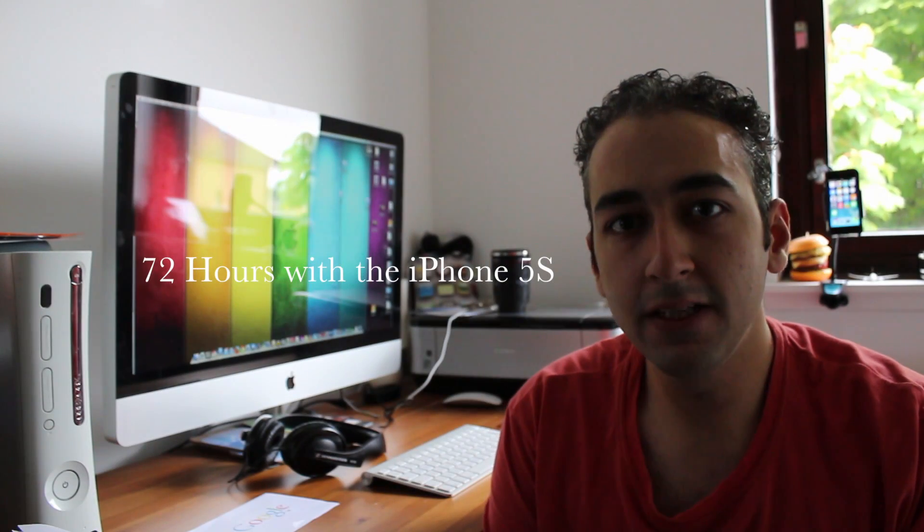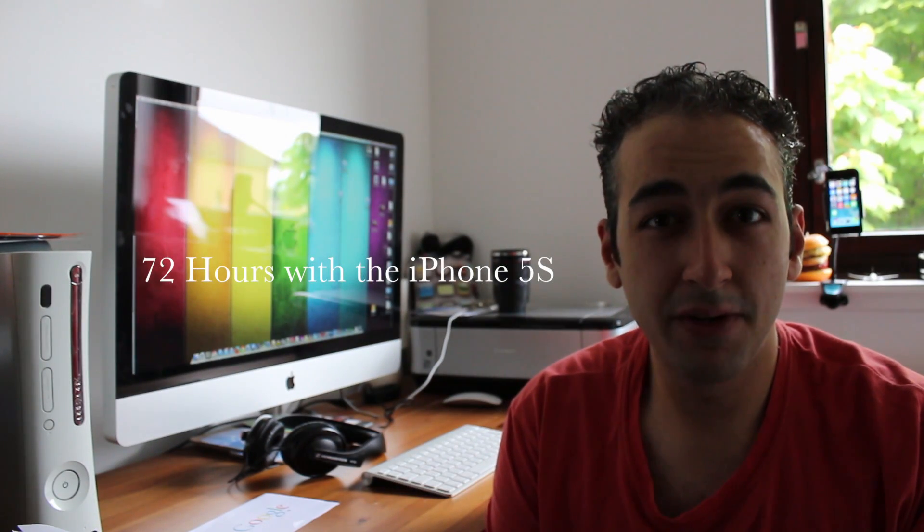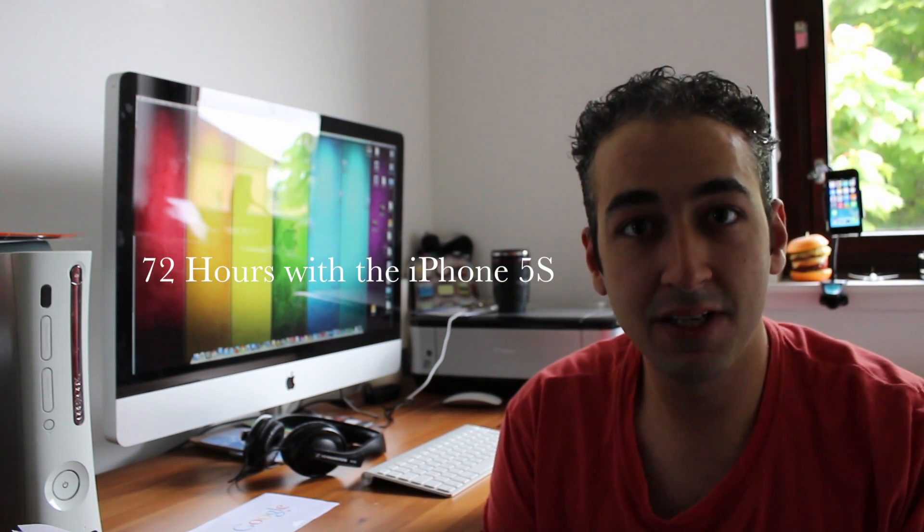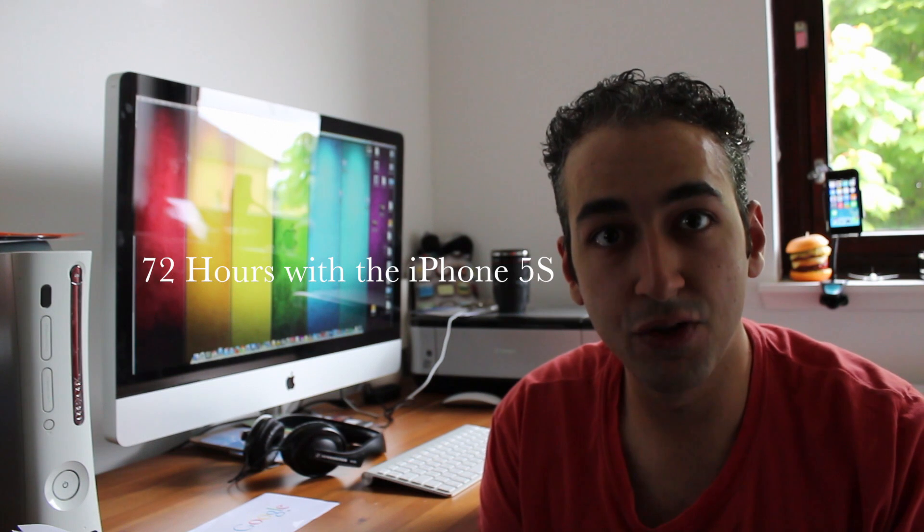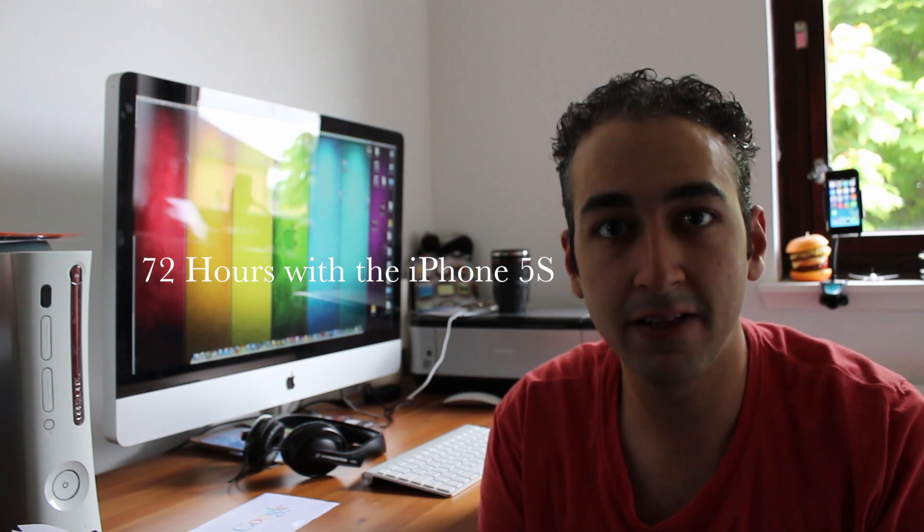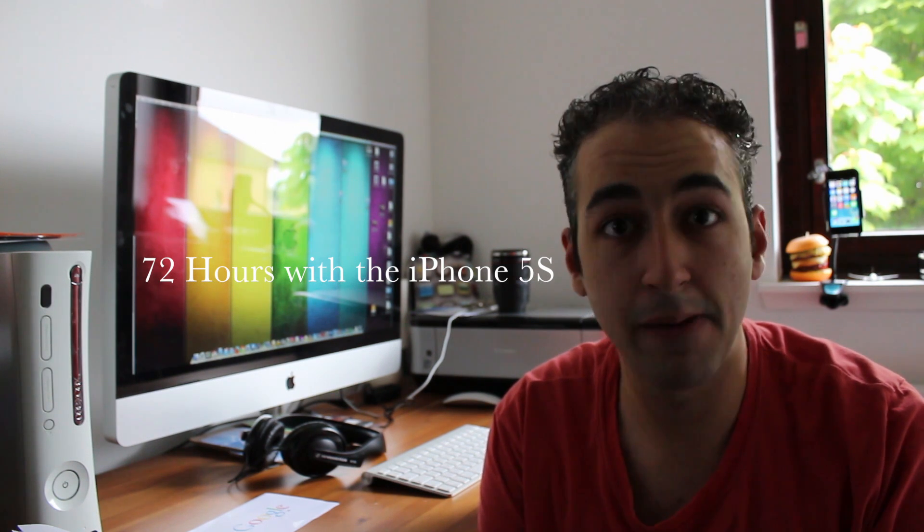Alright everyone, how you guys doing? In this video I'm going to talk about the iPhone 5S after 3 days, 72 hours since I've had it, and I've pretty much used it everywhere, including the loo. Don't lie, I know you use it, everyone does.